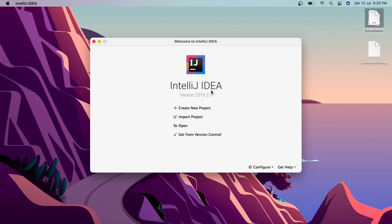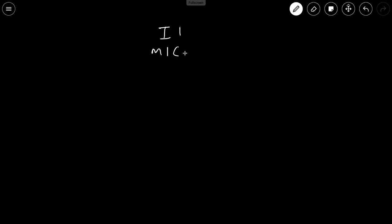First of all, an interface is just like a class but it's actually abstract. In an interface we just have to define the methods without a body — we just define the return type of the method and what parameters it takes, not the actual body. For example, if we have an interface i1, it has two methods: m1 and m2. We just write a single line — the name of the method, return type, and whatever parameters it takes.